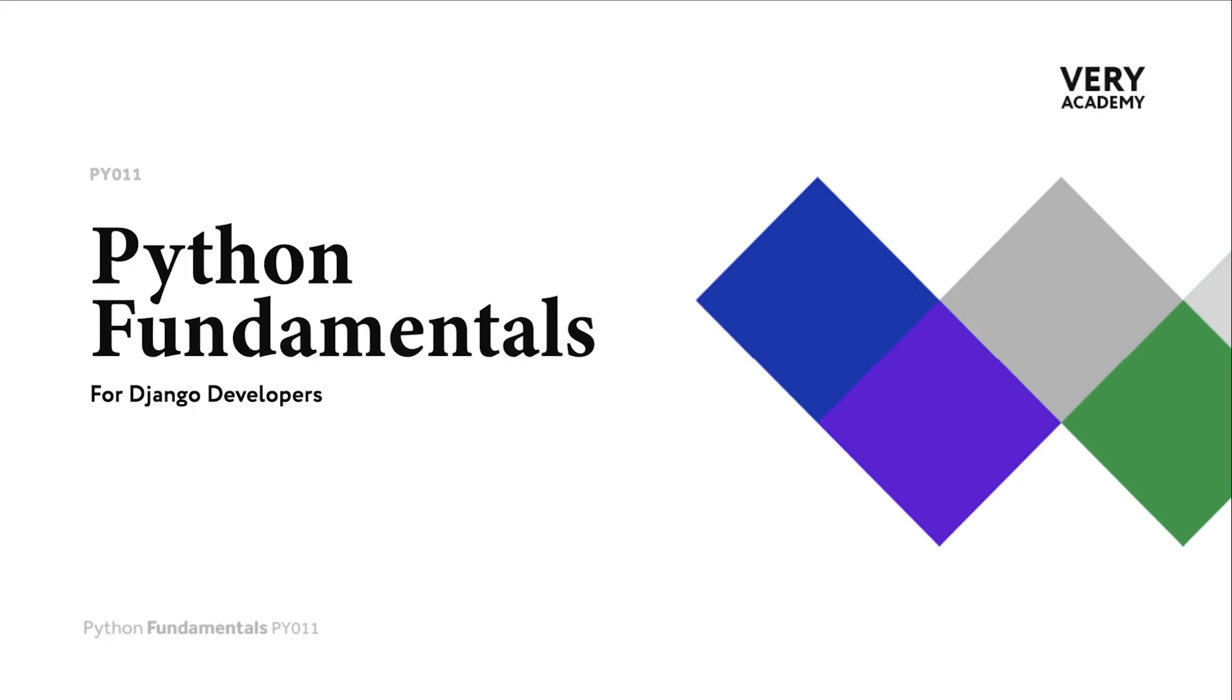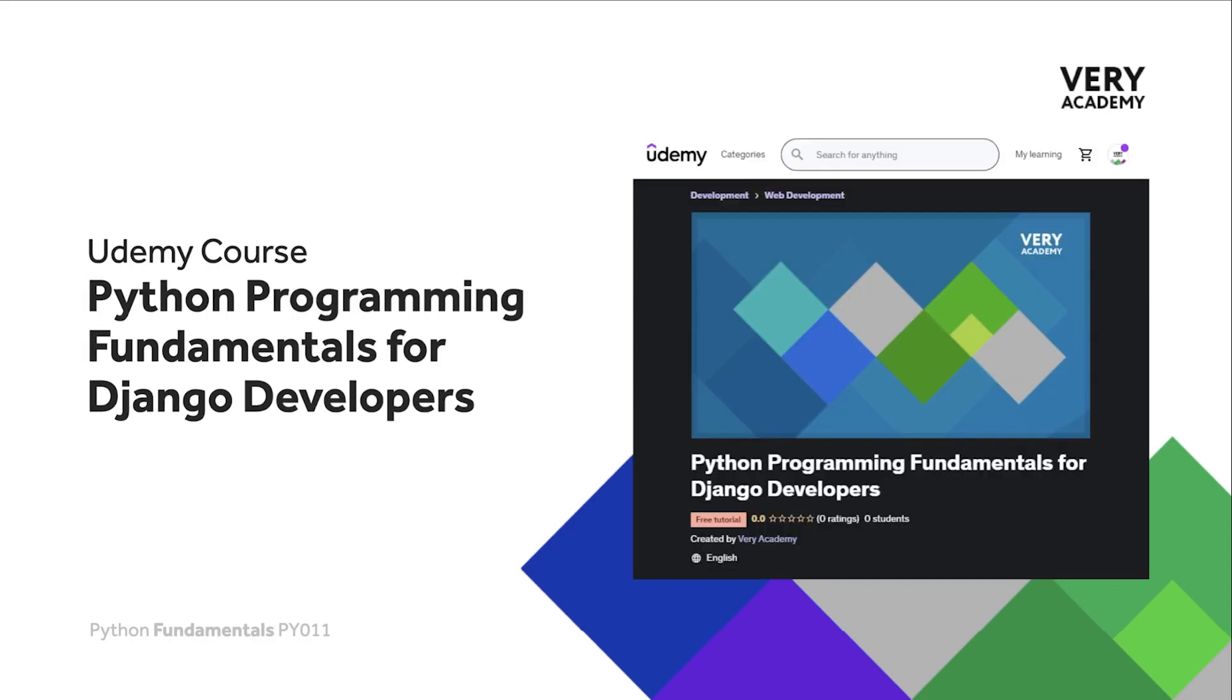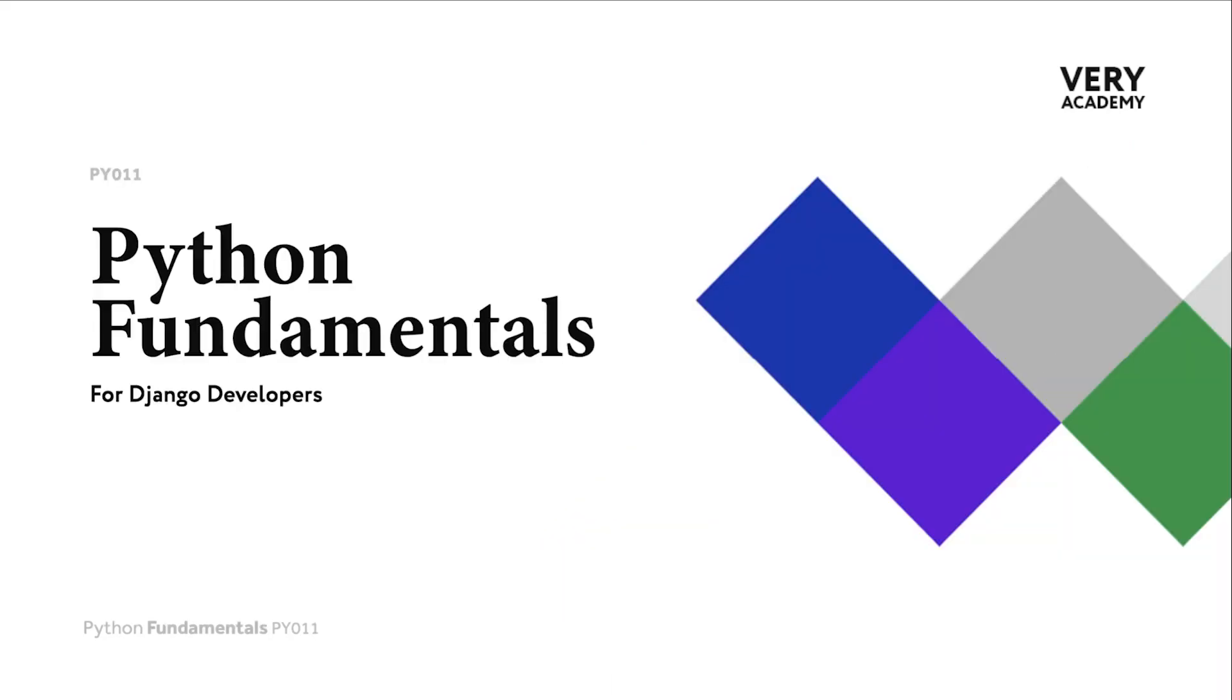This tutorial is from our Python Programming Fundamentals for Django Developers course, which you can find and purchase on Udemy. You will find all the latest and updated tutorials as well as resources and assessments to help accelerate your learning. The link to the course, which will always provide the best price, can be found in the video description.